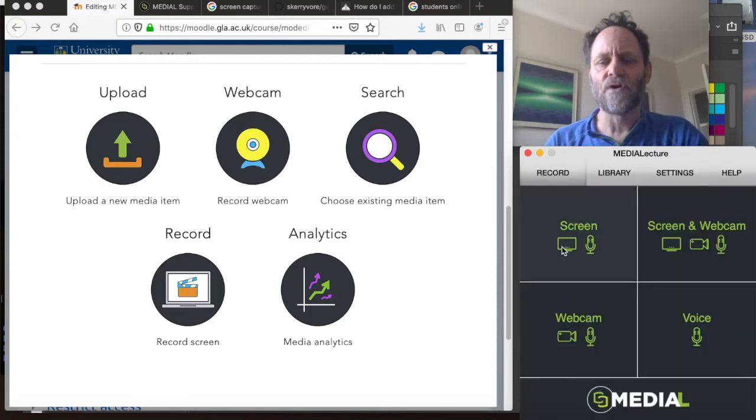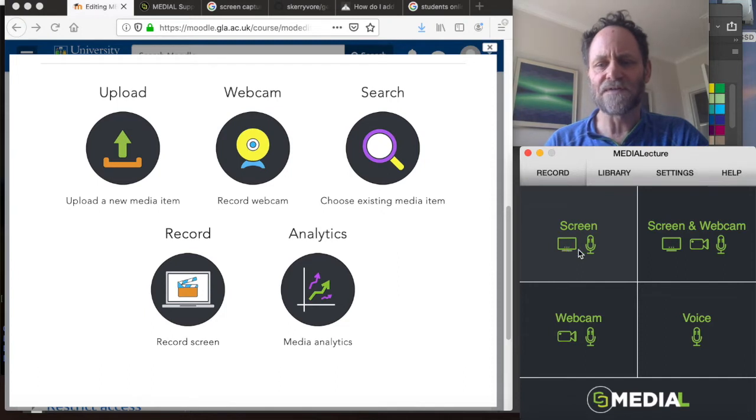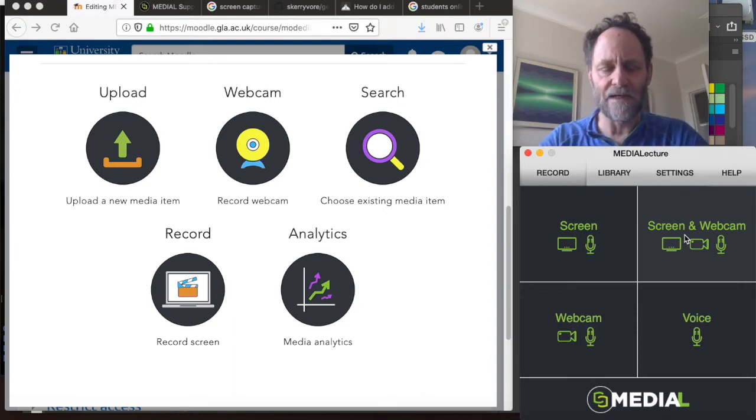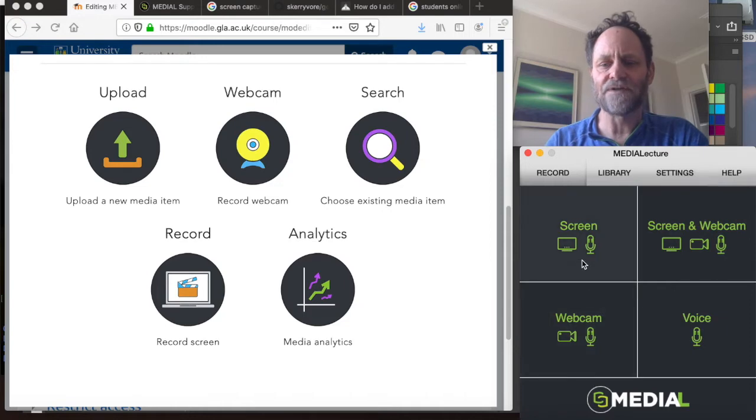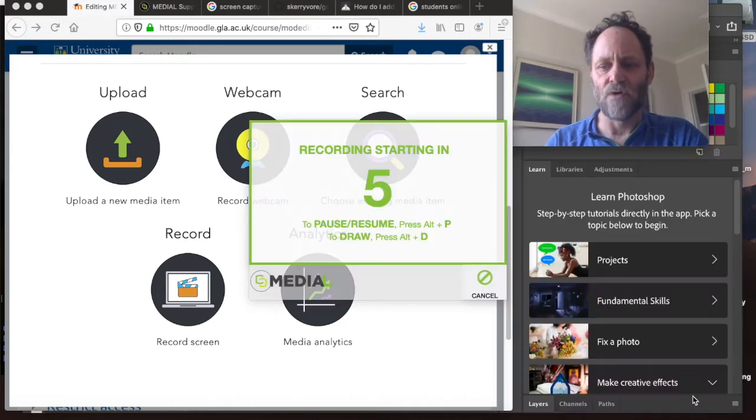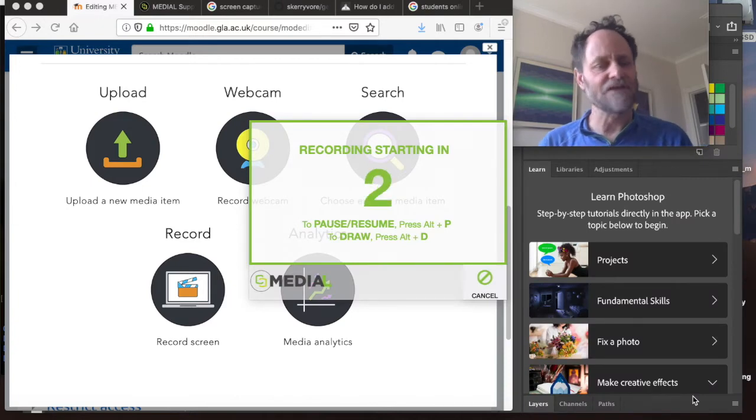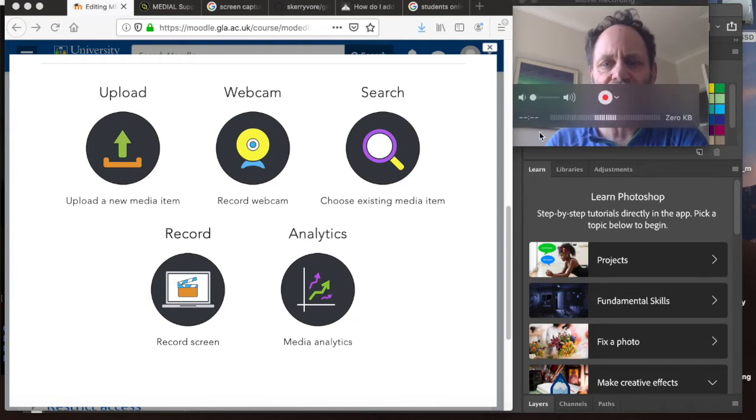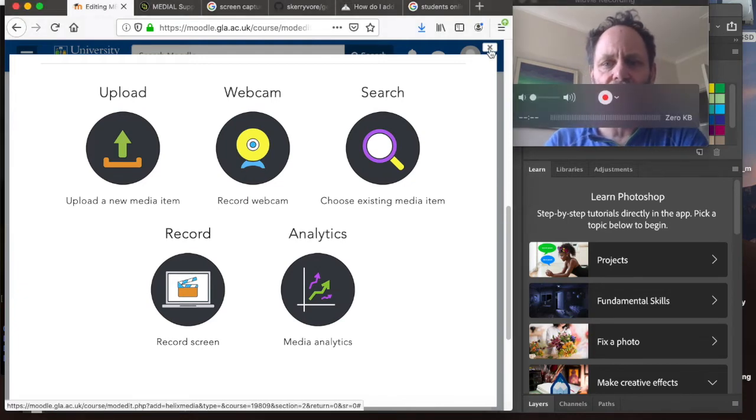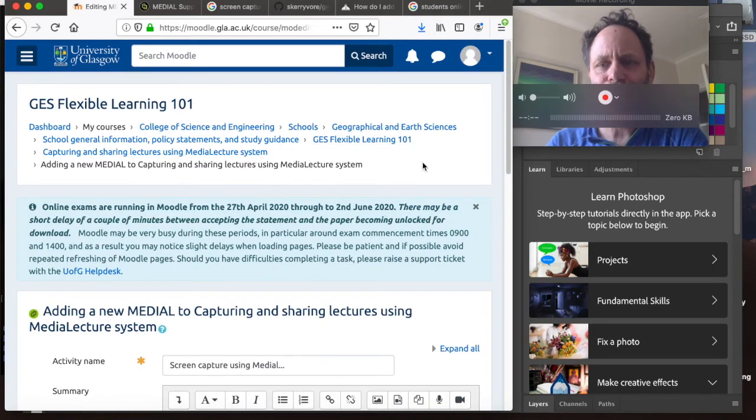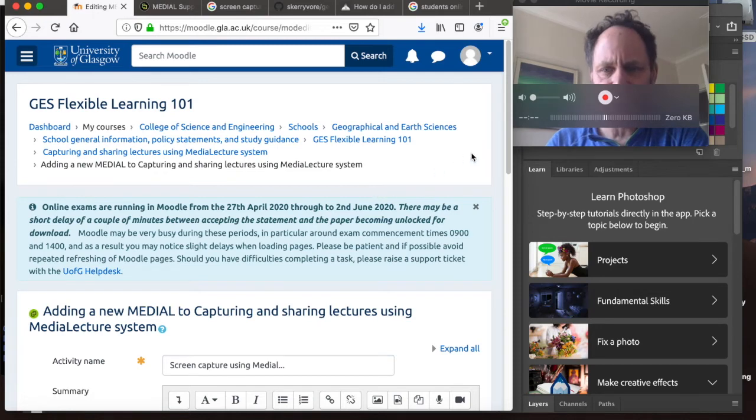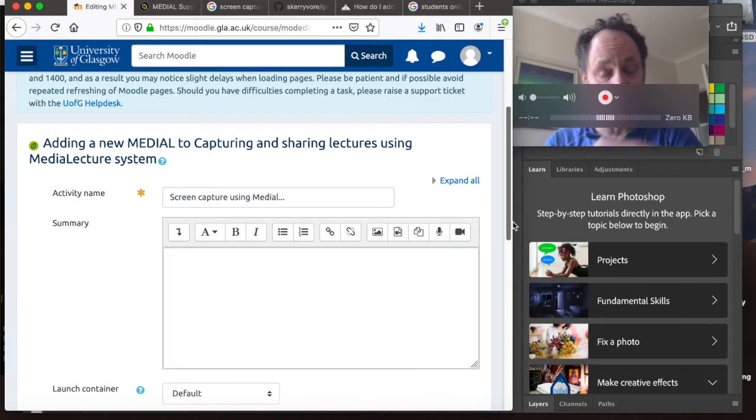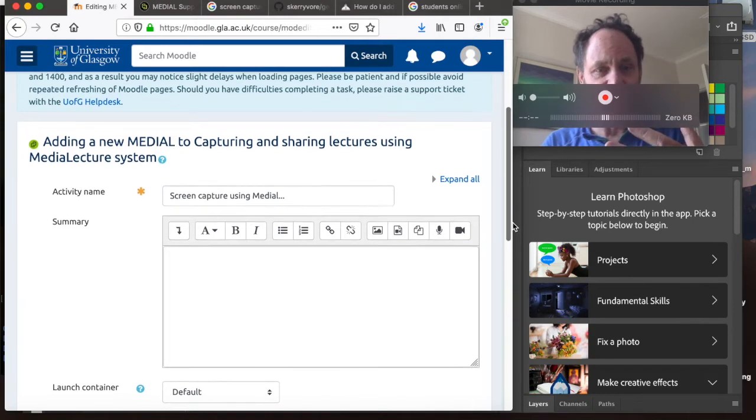So the record options here are fairly straightforward: screen only with sound, screen and webcam. I'm not going to use the webcam because I'm using QuickTime. So I'm just going to go to screen, full screen record. And then as you can see, it's just counting down three, two, one, boom, and we started. So the medial system is now running, apparently. And you should be able to see what it should capture, hopefully what we're looking at here.